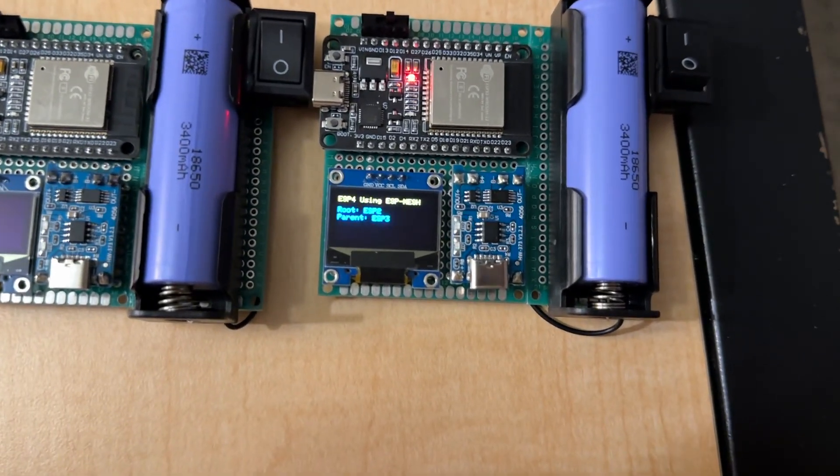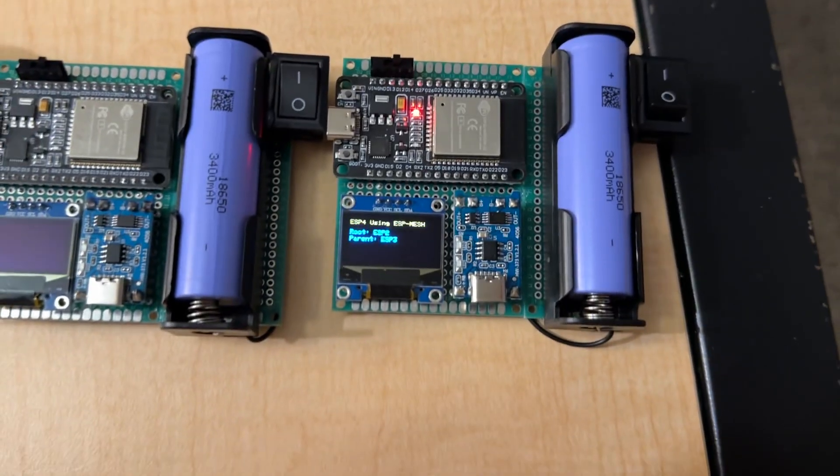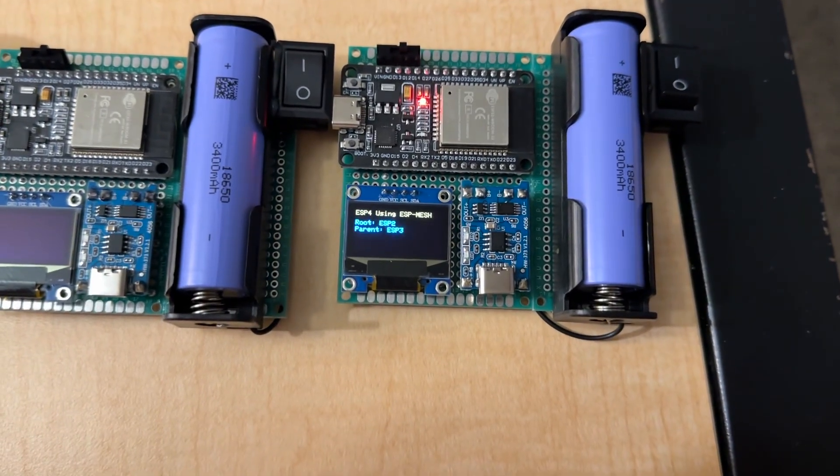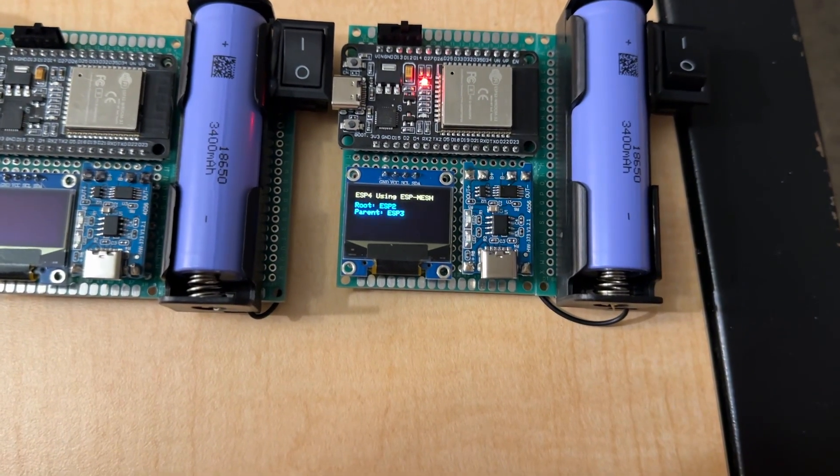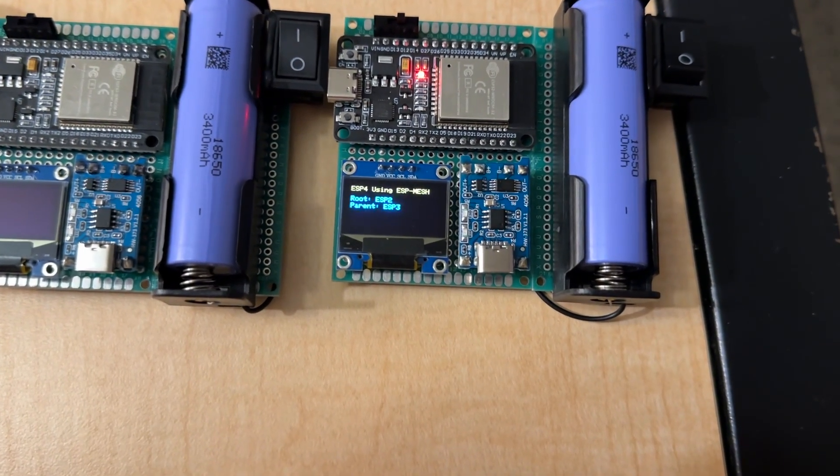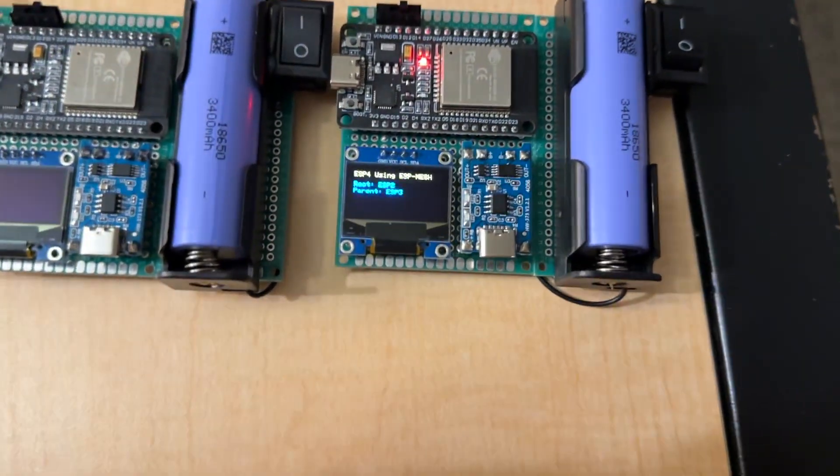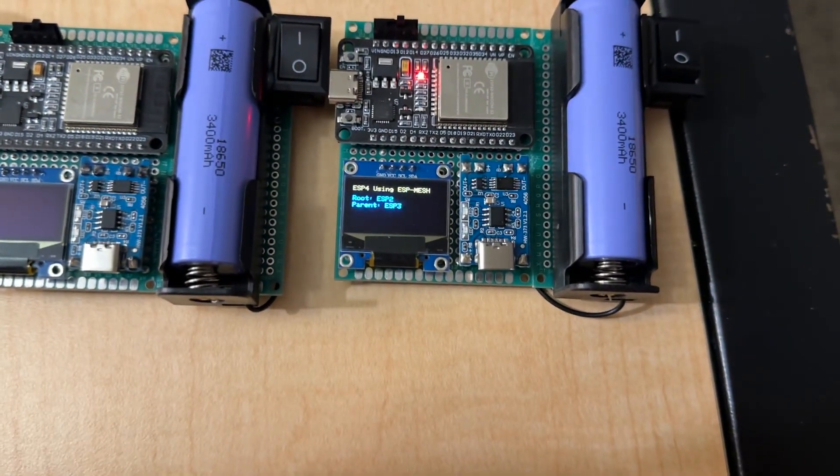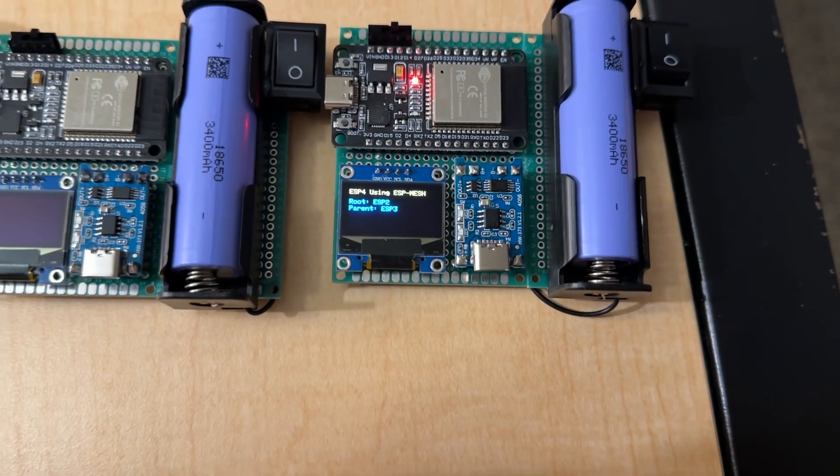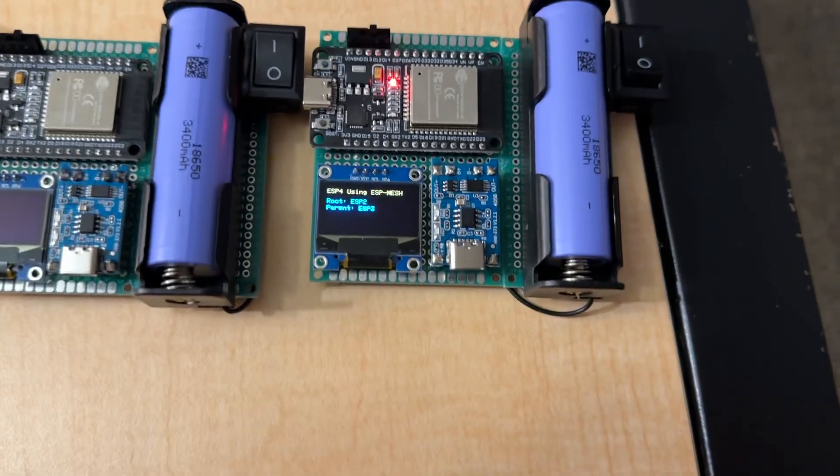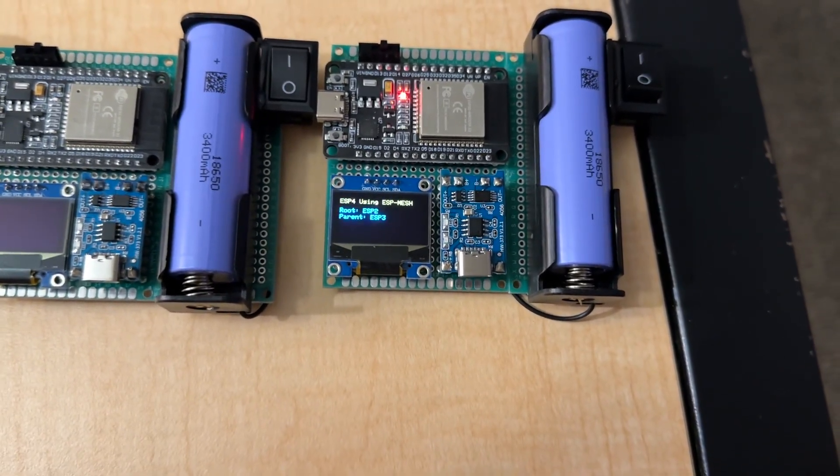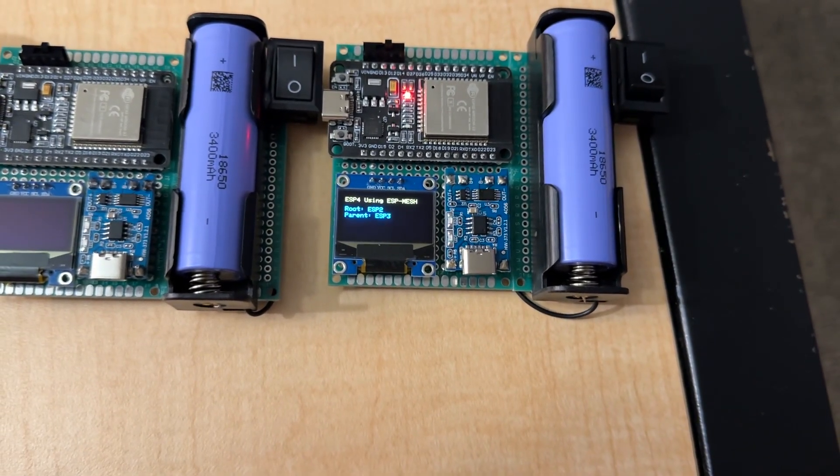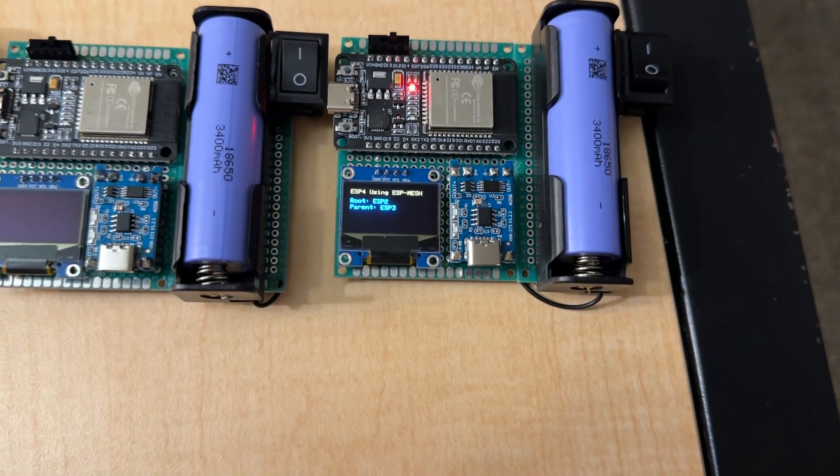So, you can see that it says the parent is ESP3. But, we did just shut ESP3 off. So, eventually, this will figure that out, and it'll change its parent. But, this usually takes, like, 15 to 30 seconds for it to fully get back.